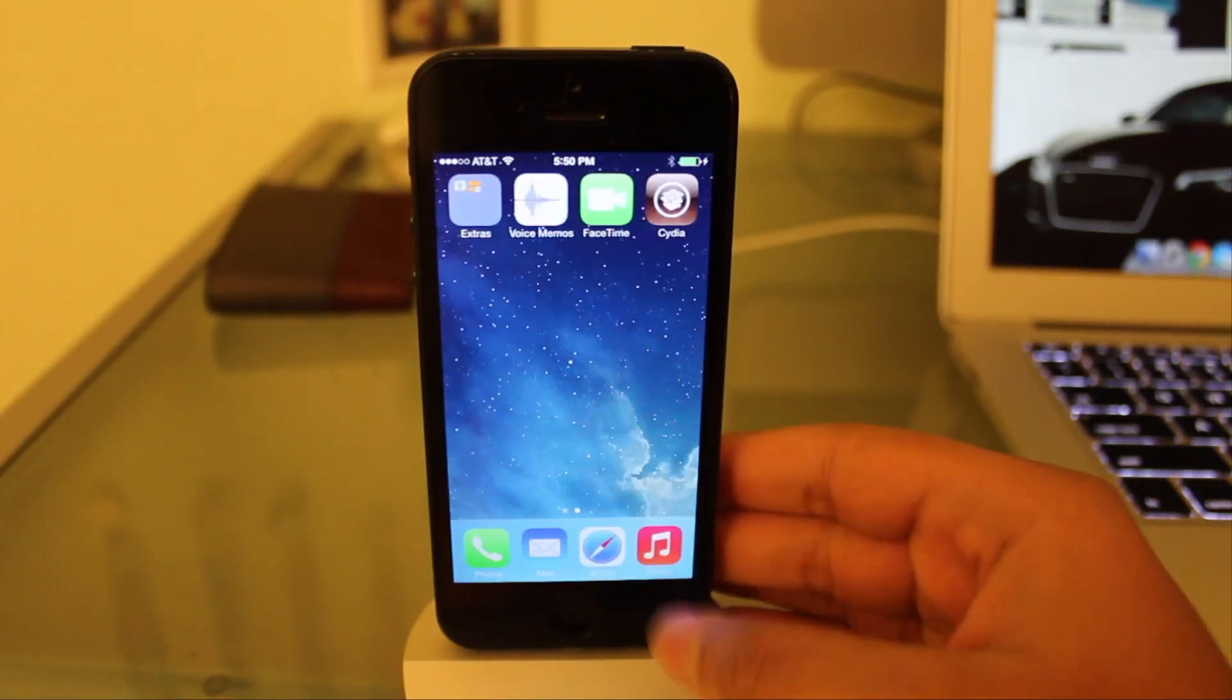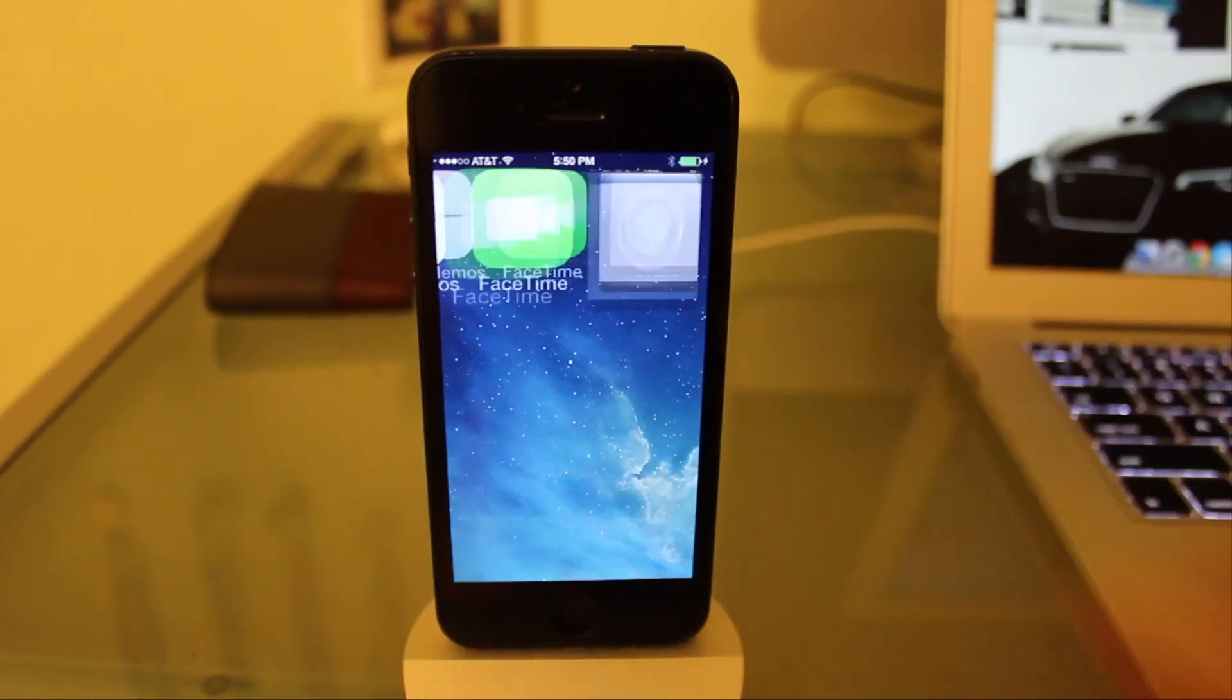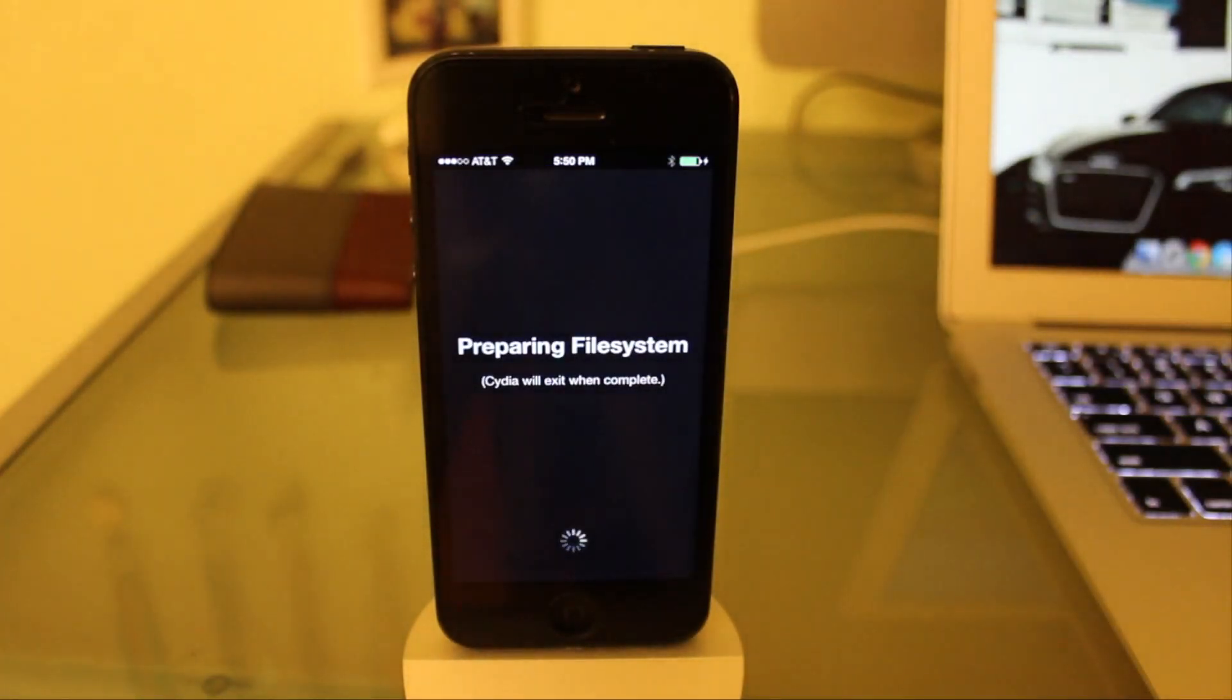There we go guys. We got Cydia right there installed on the iPhone. We can hit it and you can see it's preparing file system and loading.